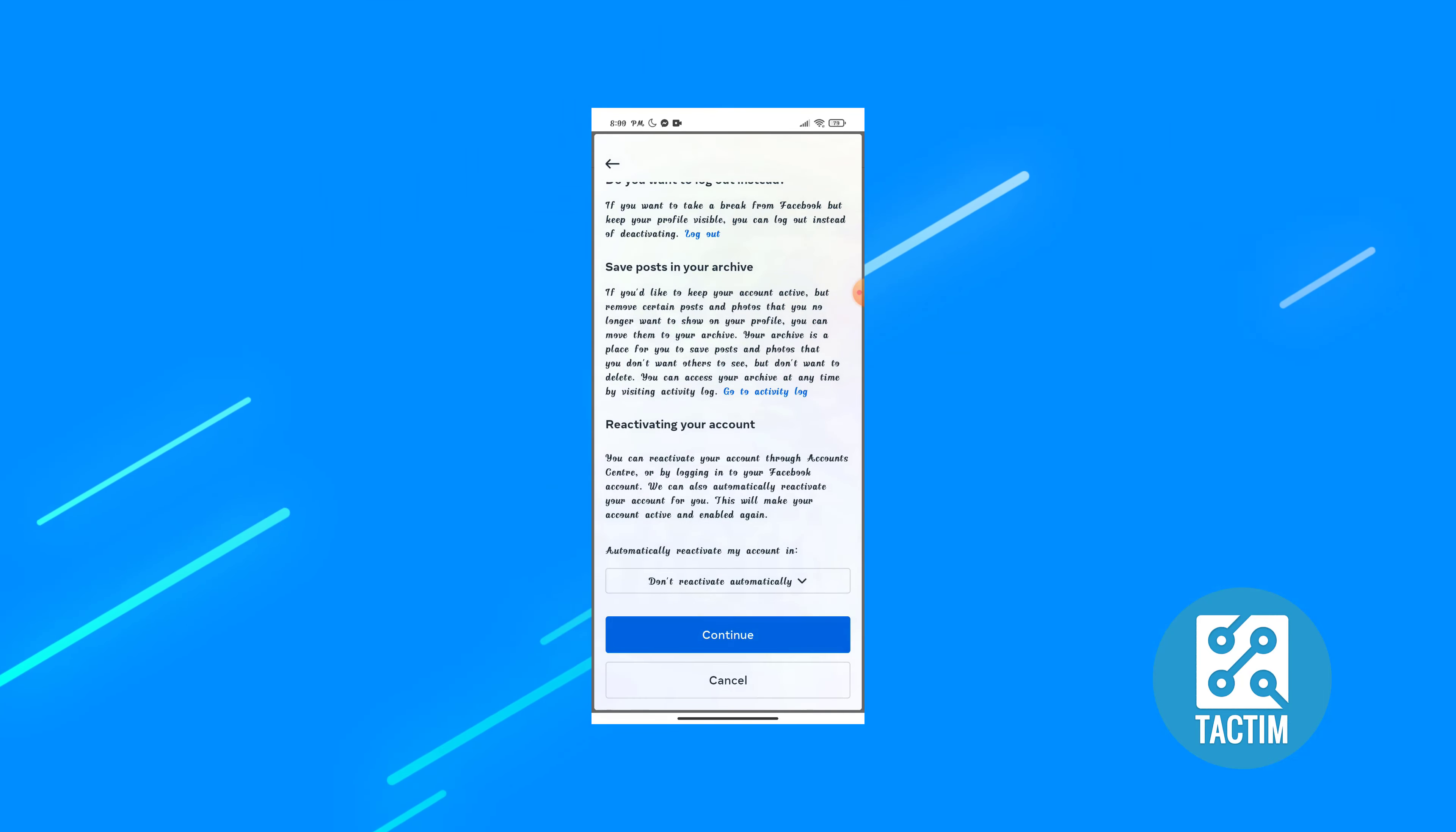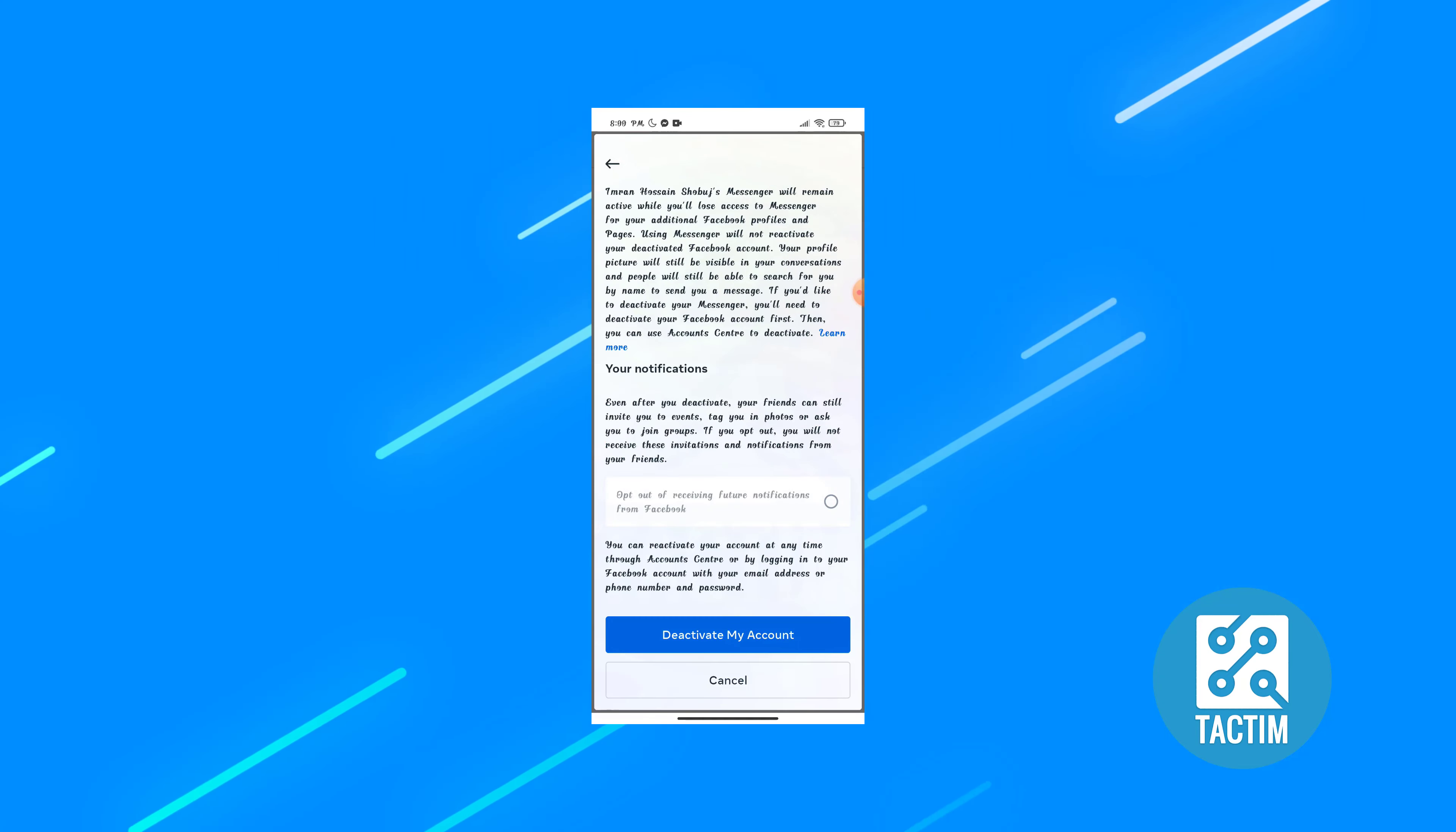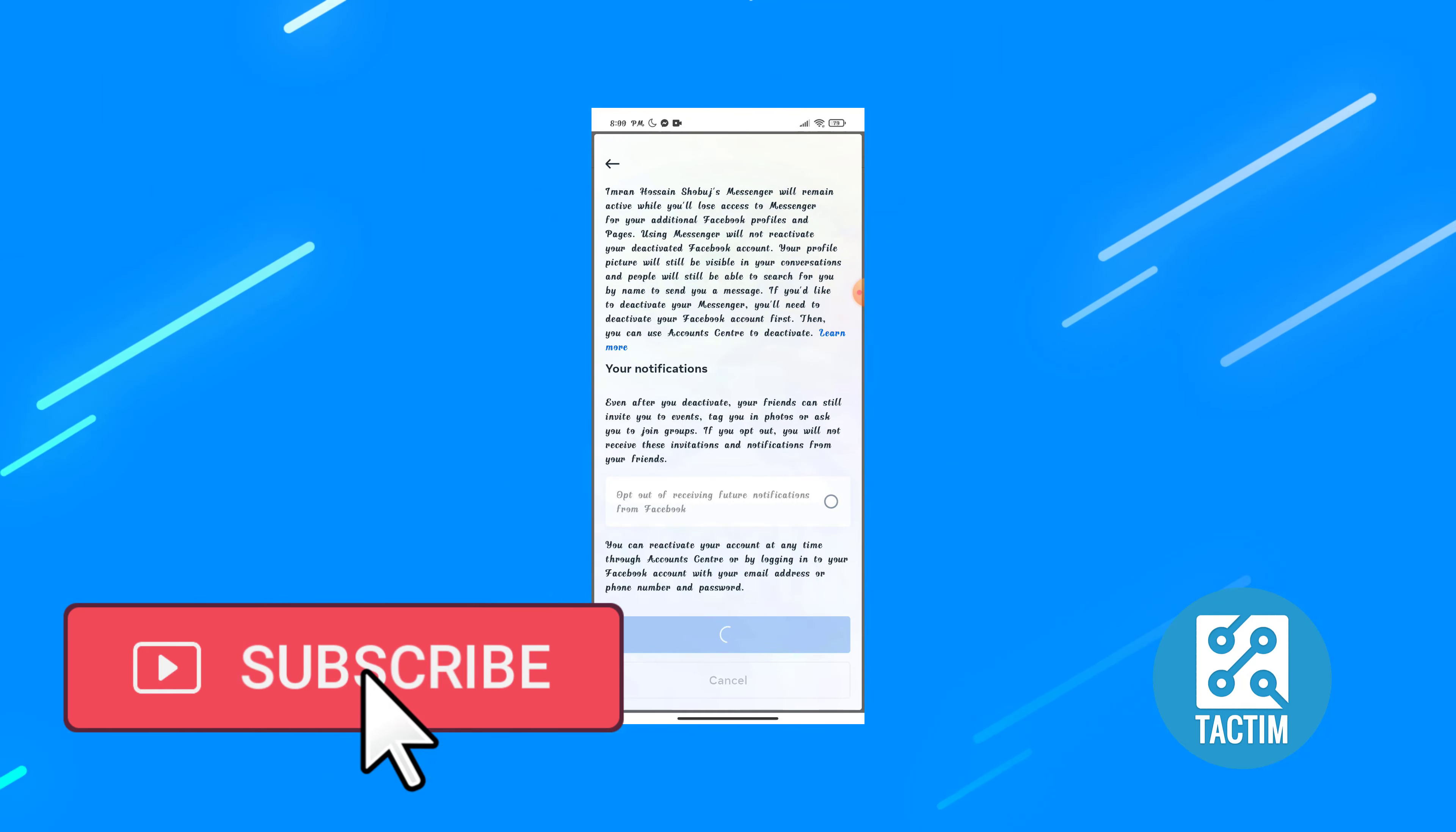Click on continue, scroll down and you will find deactivate my account. So click on this. Hold a second, see my account is deactivate.